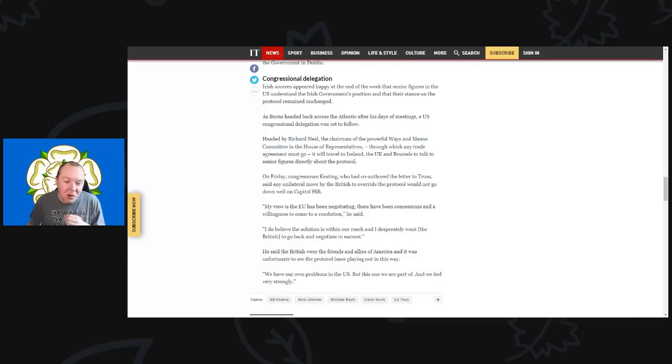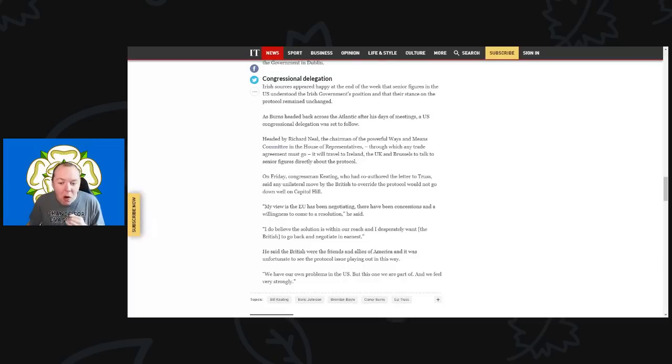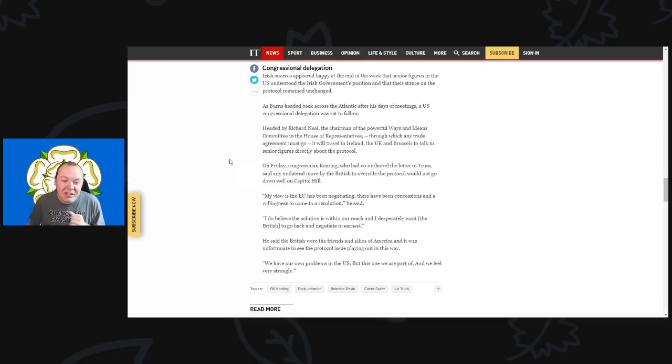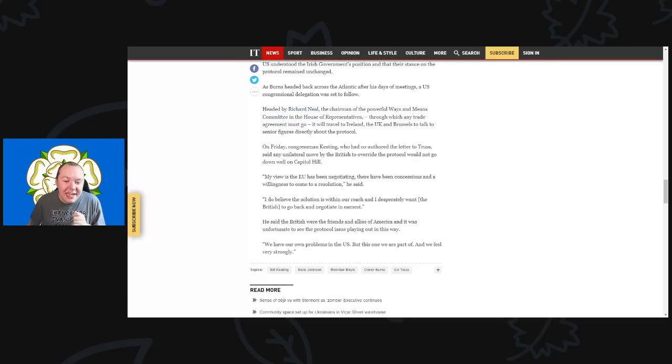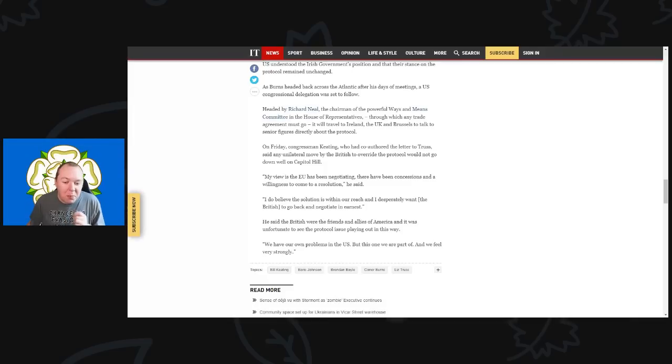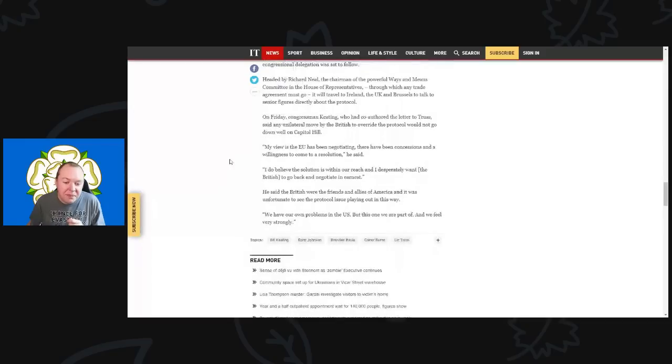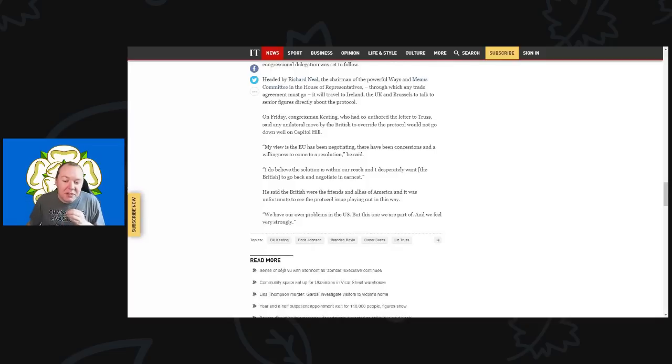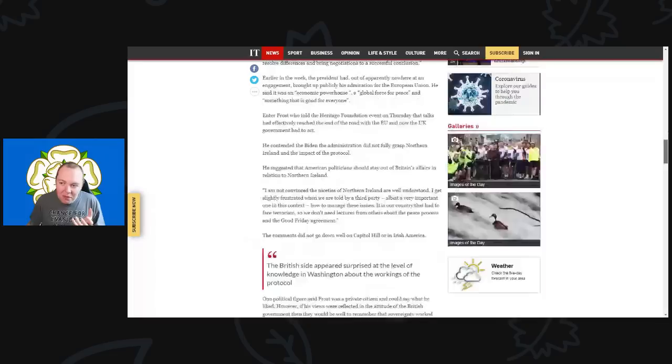On Friday, Congressman Keating, who had co-authored the letter to Truss, said that any unilateral move by the British to override the protocol would not go down well on Capitol Hill. He said, 'My view is the EU has been negotiating and there have been concessions and a willingness to come to a resolution. I do not believe the solution is beyond our reach, but I desperately want the British to go back to negotiating in earnest.' He said the British were friends and allies of the Americans, and it's unfortunate to see the protocol playing out the way it has. 'We have our own problems in the U.S., but this is part of who we are and how we feel very strongly about it.'